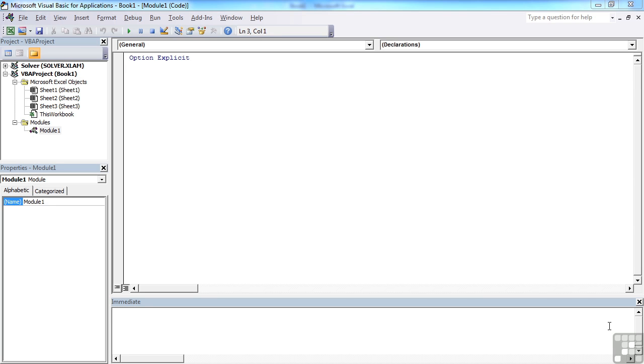In order for us to start to use our VBA to manipulate actual cells and objects within the Excel file itself, we really need to look at the range object. The range object will allow us to select ranges and manipulate their values or their properties.